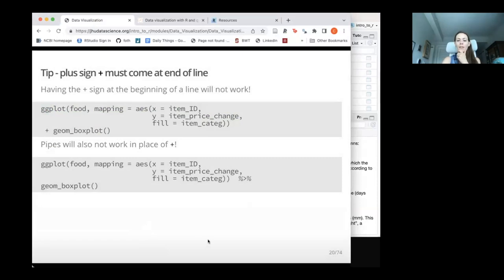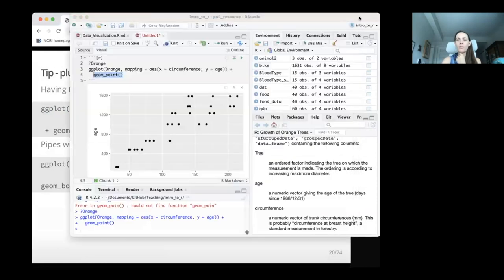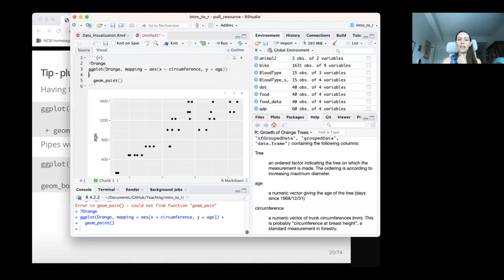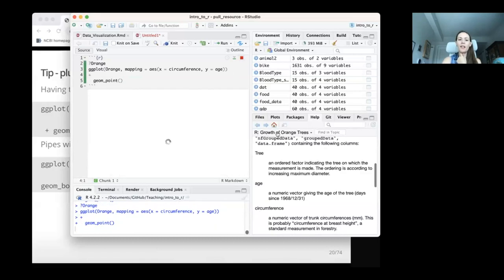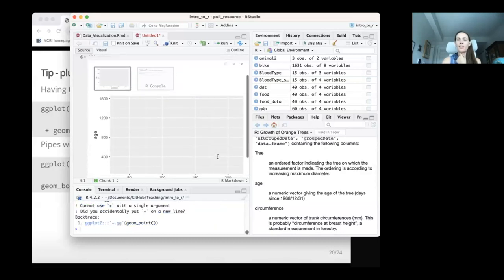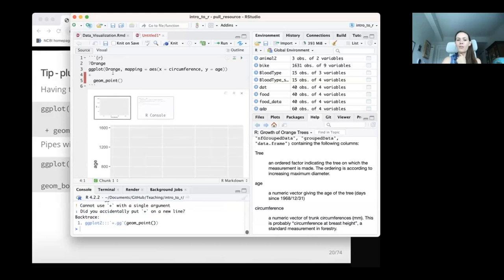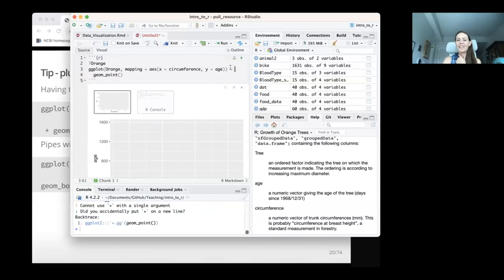Now that I've added this layer, I've gone from just having the gray base to having points on the plot — my circumference values for given values of age. It's really important that the plus sign be in the correct place. If you start a new line before the plus sign and try running that, it's not going to work. ggplot is very picky about where the plus sign is placed. It's a good idea to always put everything on a new line after your plus sign.